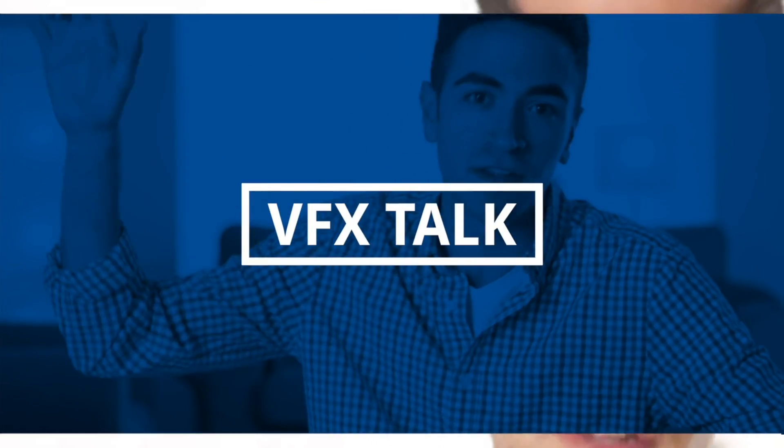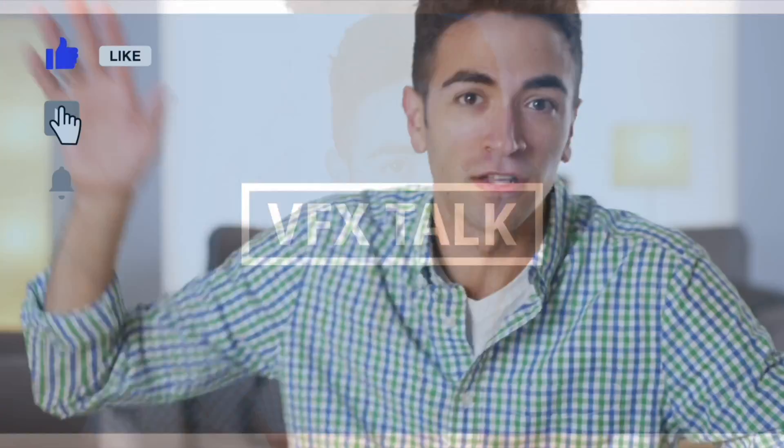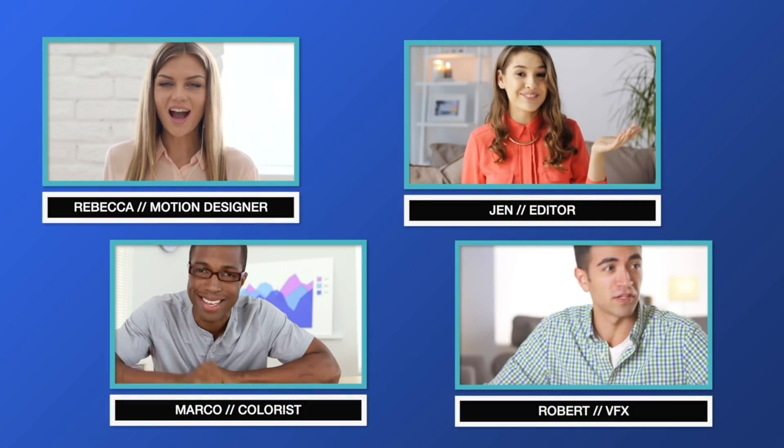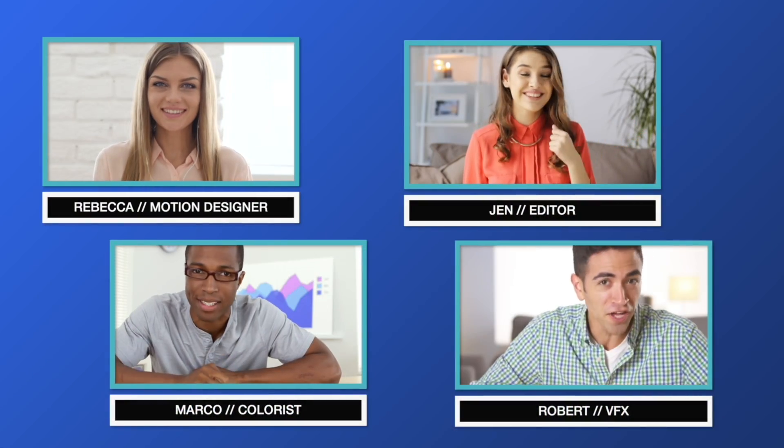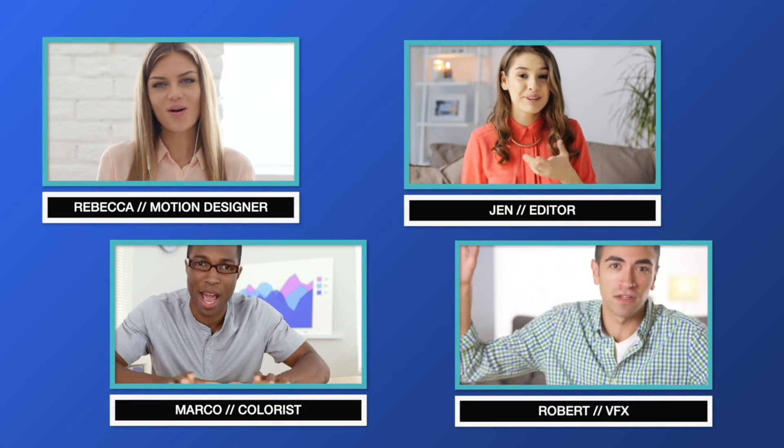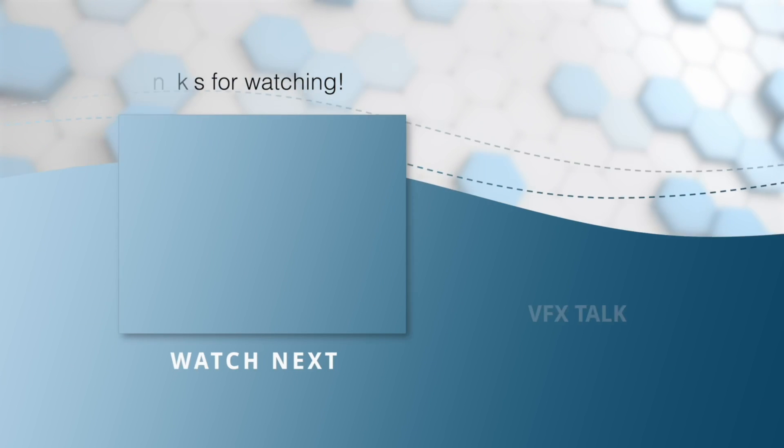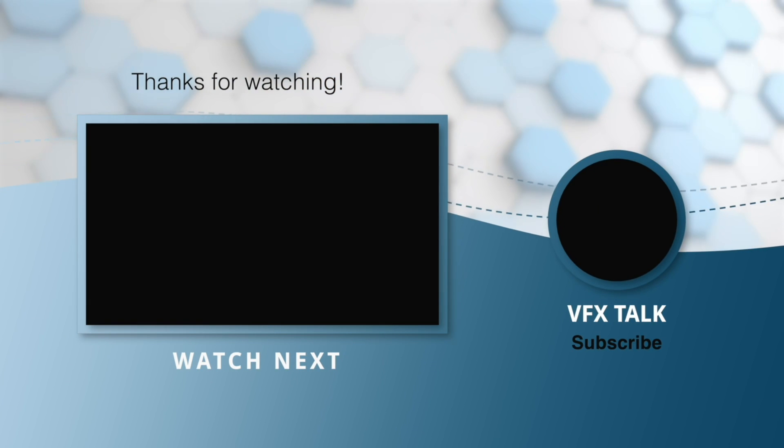I just created a professional vlog episode for YouTube in a couple of minutes that looks like I spent hours on it. Cineflare Vlogger is a must-have set of effects for anyone creating content for YouTube and social media.